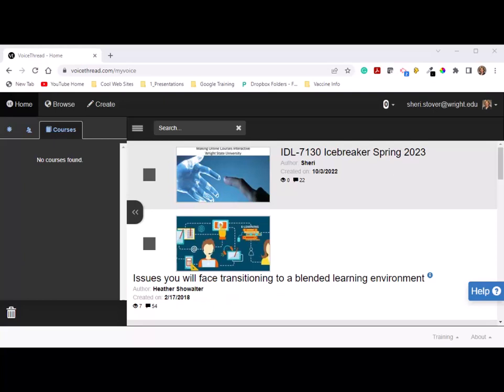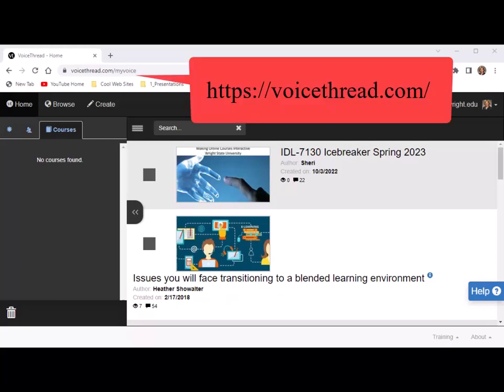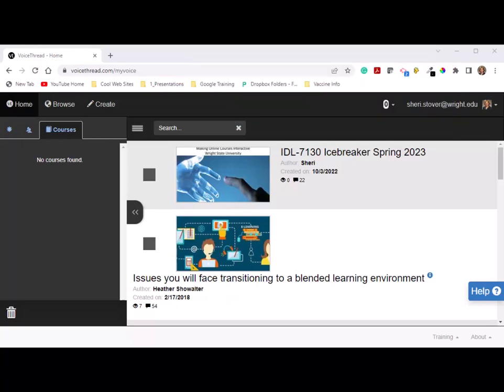We will be using the free VoiceThread account for this class. The free version permits you to create up to five VoiceThreads. You must delete any VoiceThreads you create if you reach your five limit to be able to create any new VoiceThreads. Here's how to set up a free VoiceThread account: go to the VoiceThread website at voicethread.com, then sign in with your Google account.